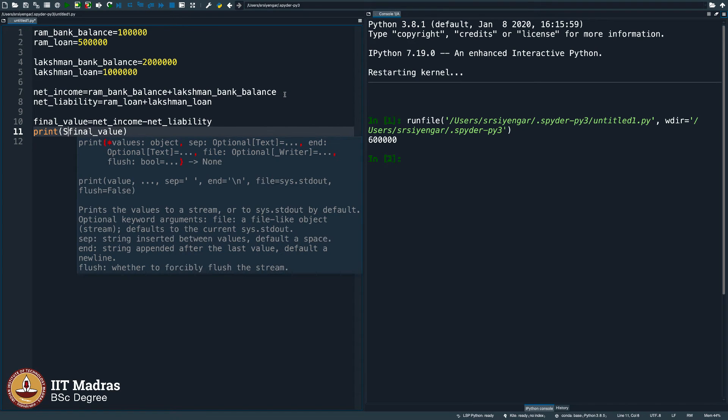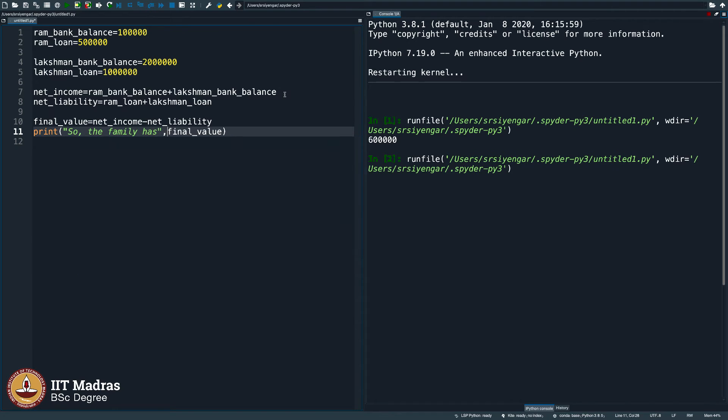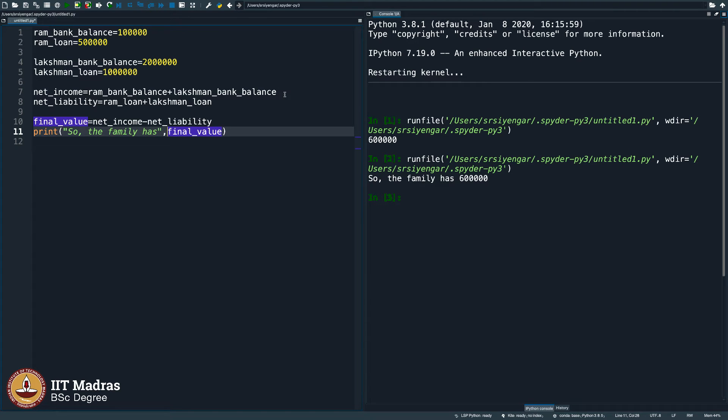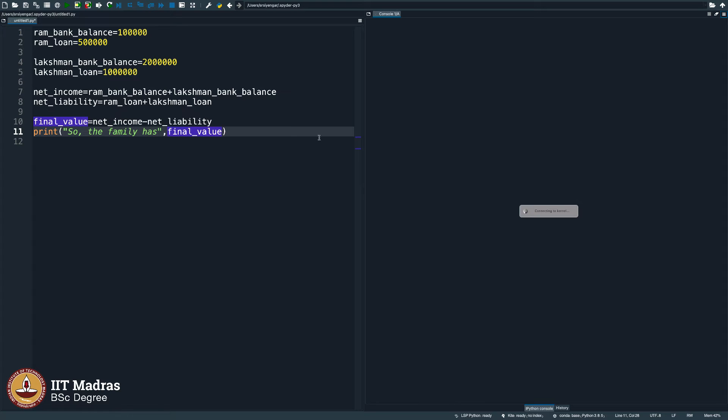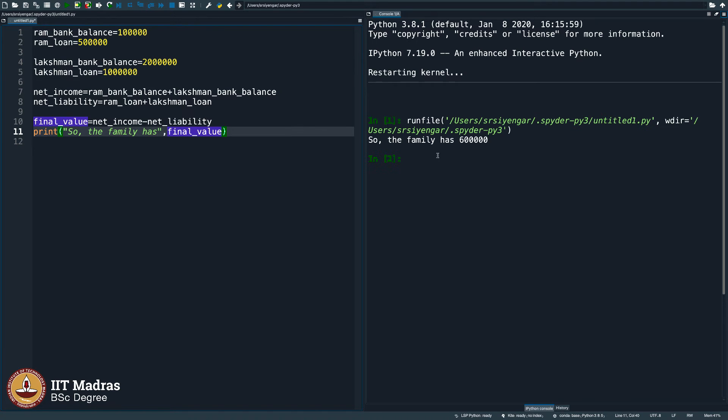So, the family has 6 lakhs, let us say. Let me restart this kernel, then we re-execute it. So, the family has 6 lakhs.